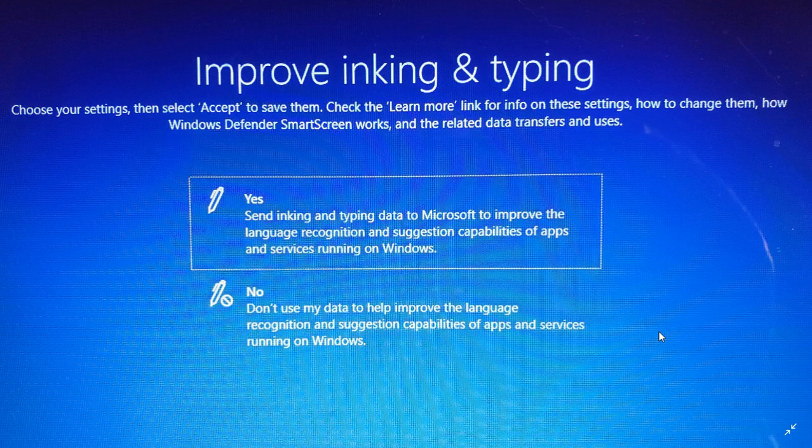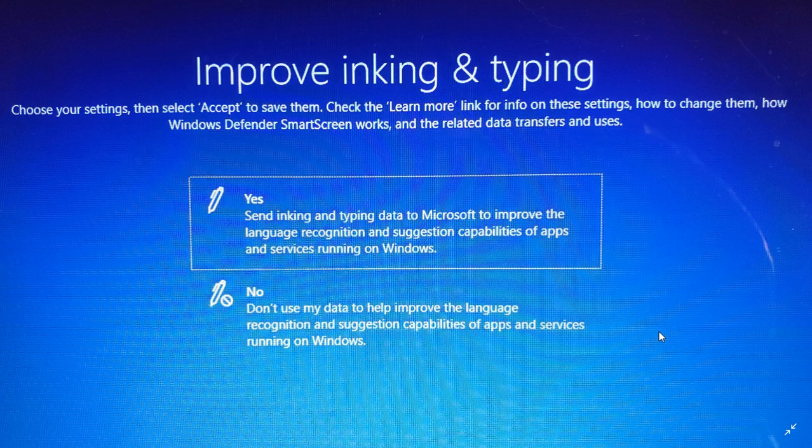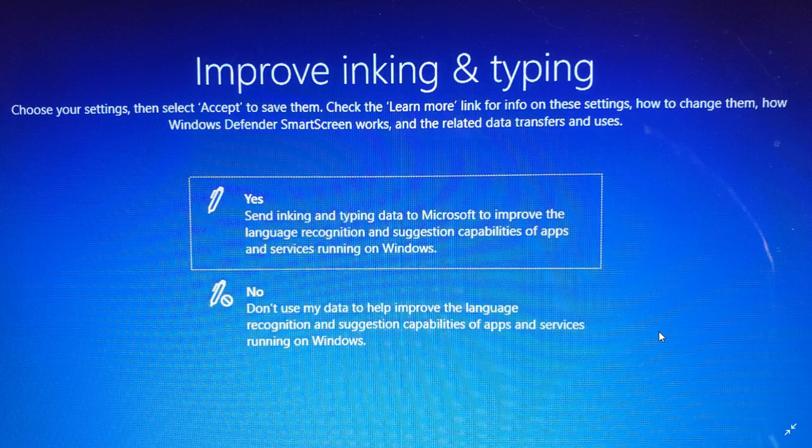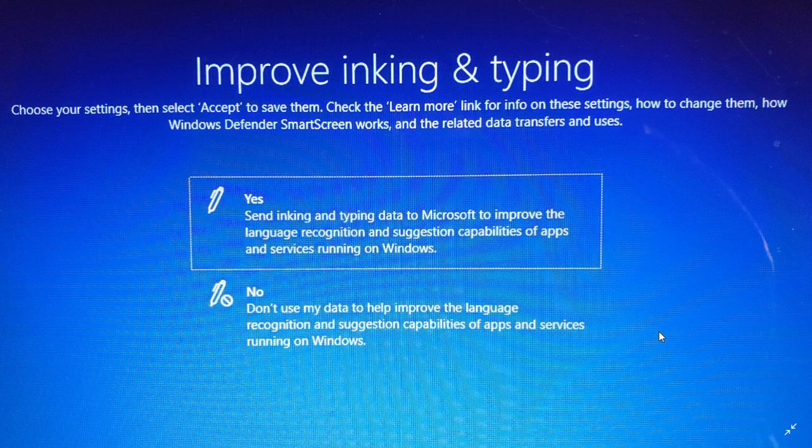In this one, it has to do with inking, which is if you have a pen and you write on the screen. Windows 10 has the capability of taking, for example, written text with a pen and changing it into actual text within a word processor. So this capability is cool, but it's not perfect.